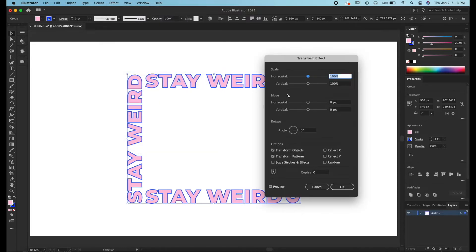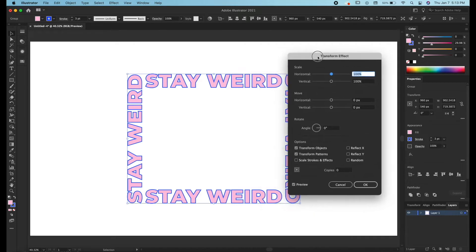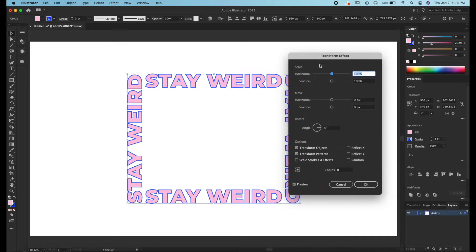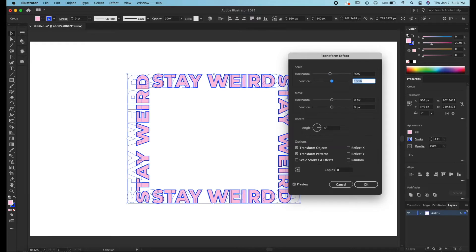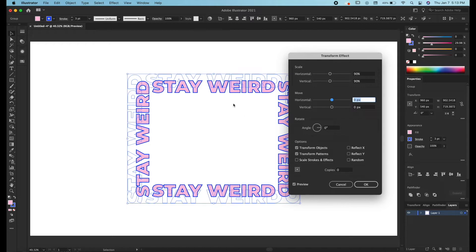So here we see a bunch of options and for this we're going to be focusing on scale and rotate and copies. The way it works is basically if you tell Illustrator to scale to 90 percent and to keep it proportional you have to do both horizontal and vertical. This is telling Illustrator scale the only copy I have, since we have zero copies, down 90 percent.